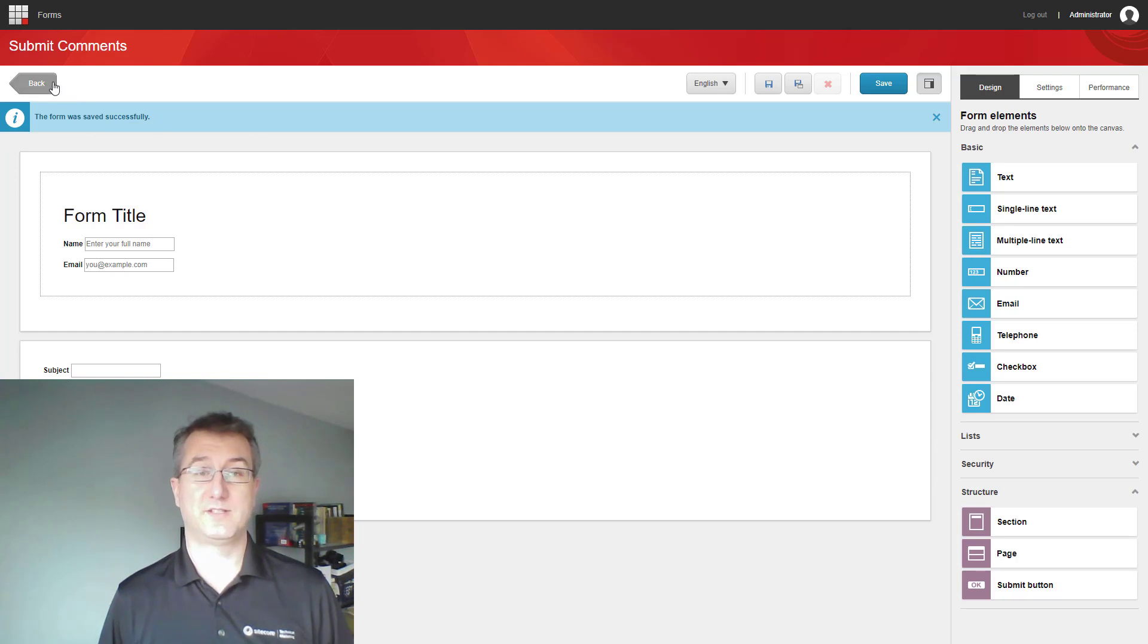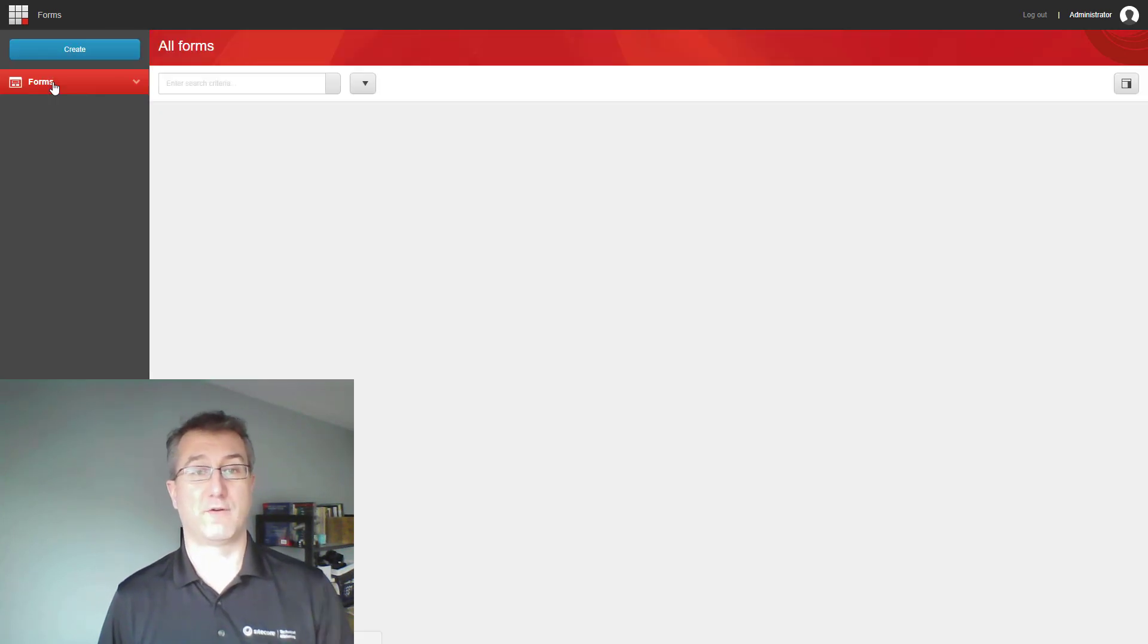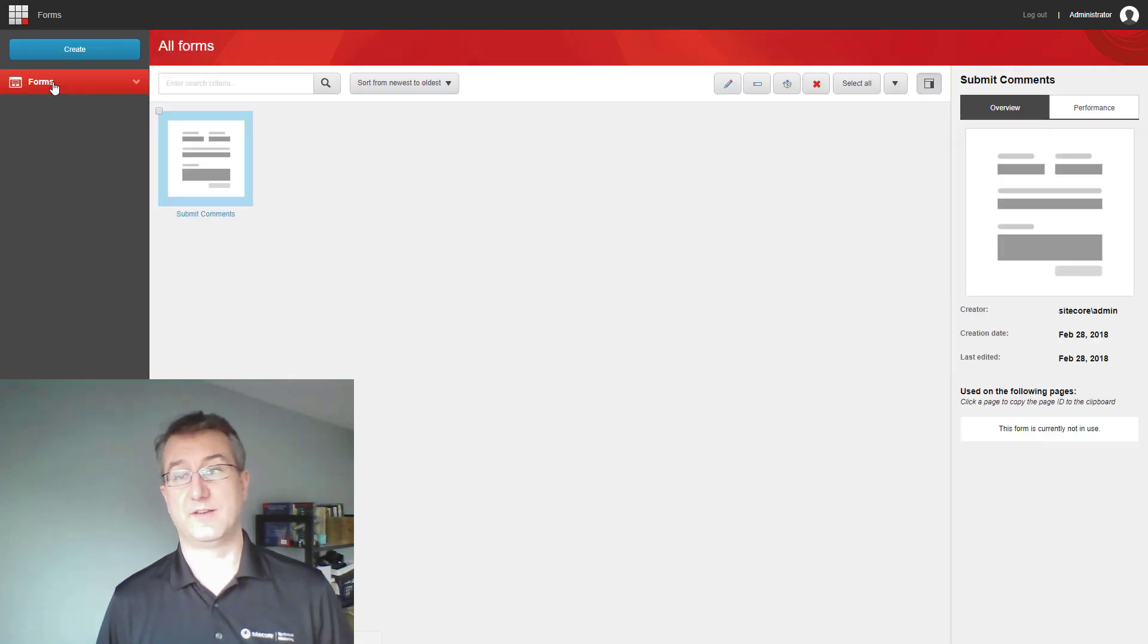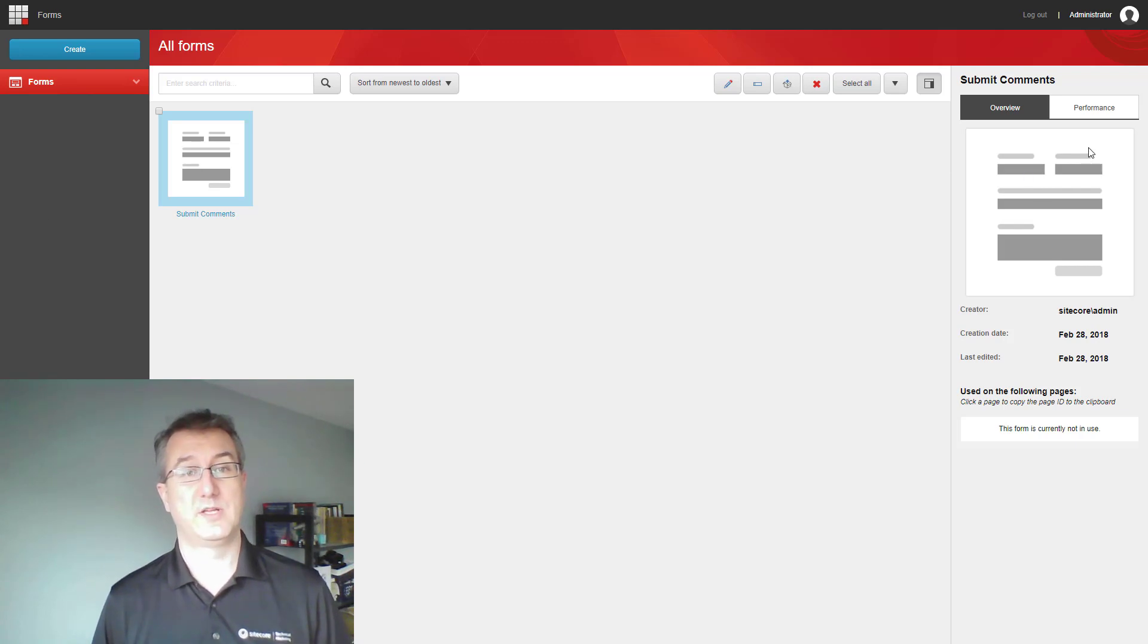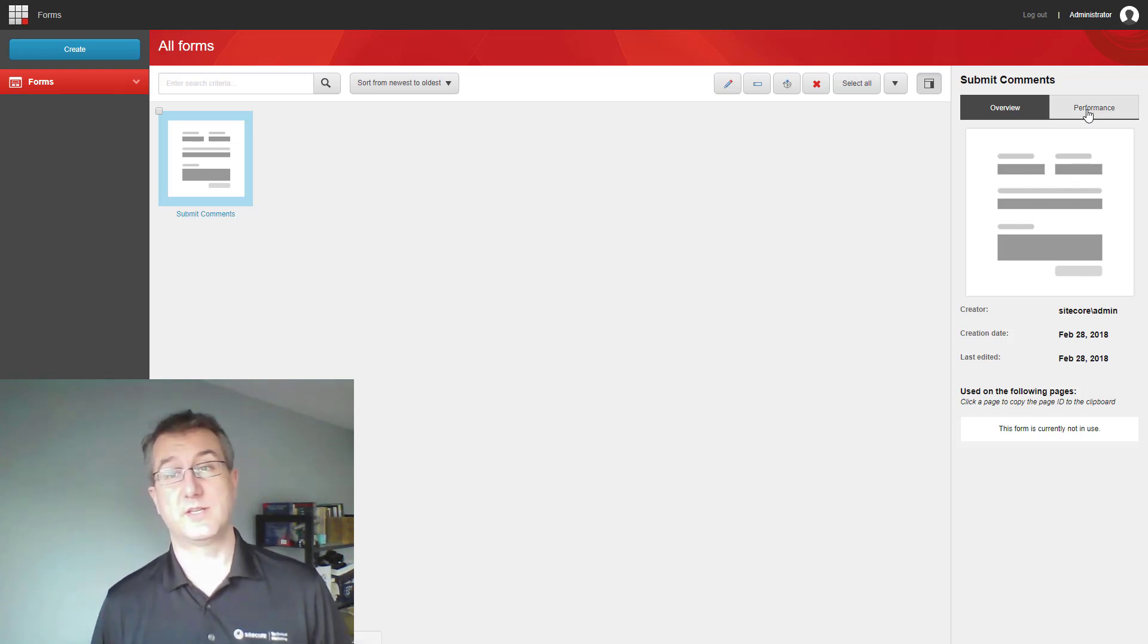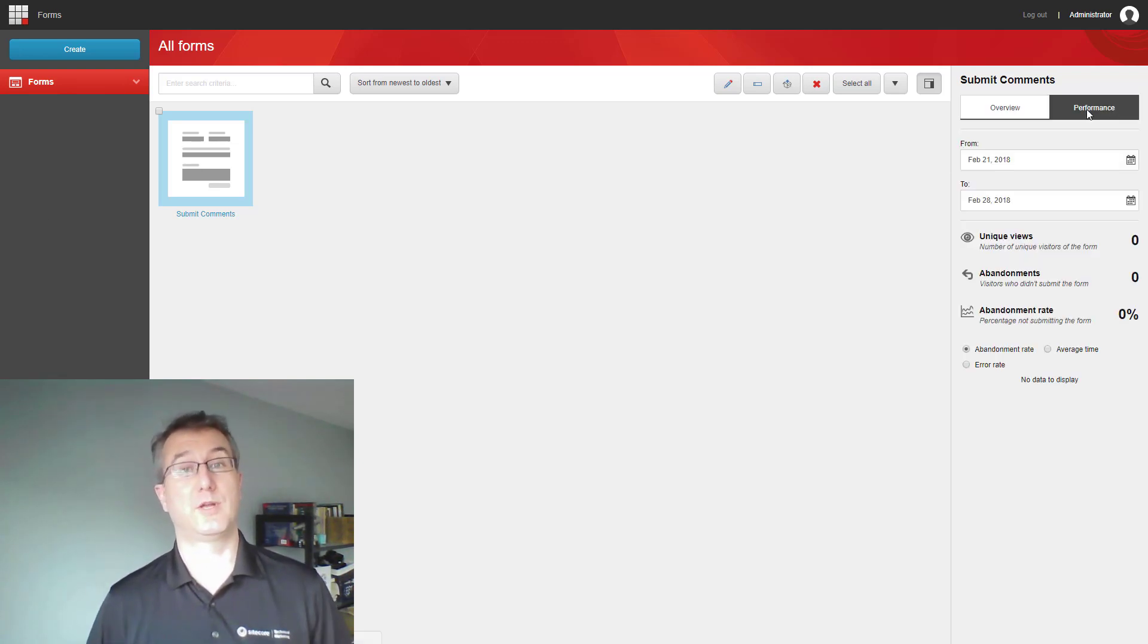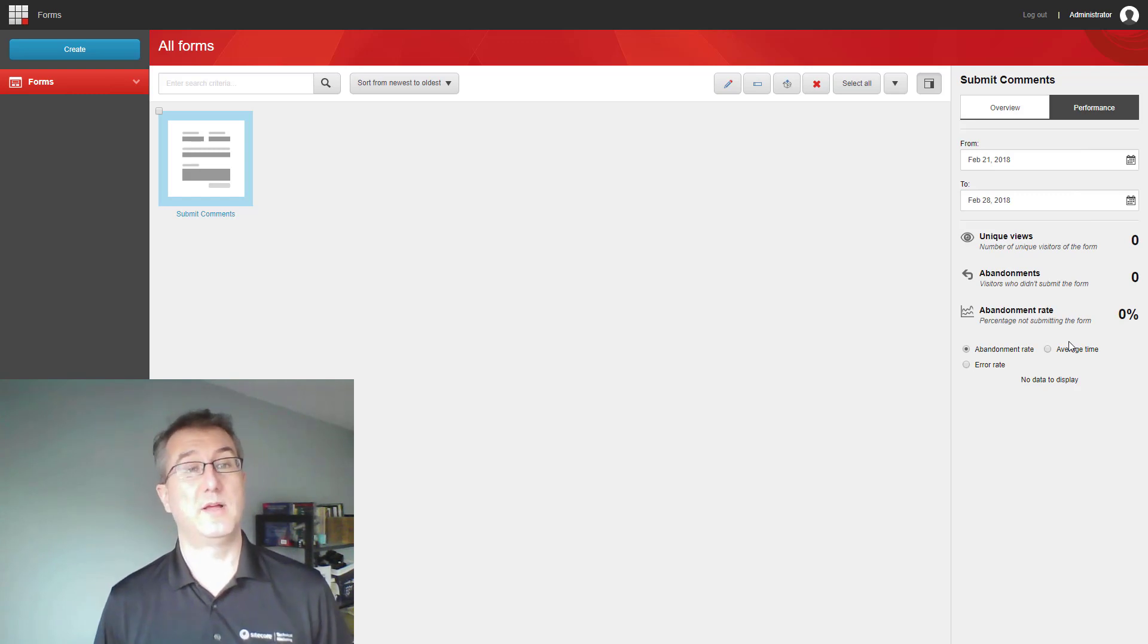When we return back to the listing page, our form is displayed, and we can see on the right toolbar information about that form. So, as we build up our list, we can easily look at performance metrics across the system by going through this list.